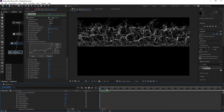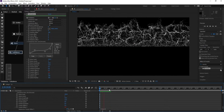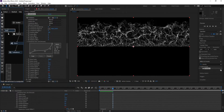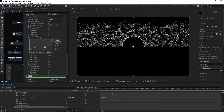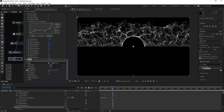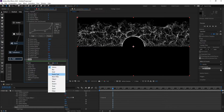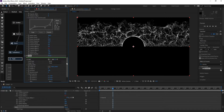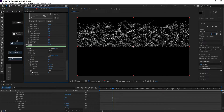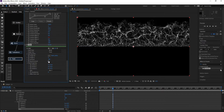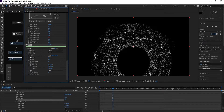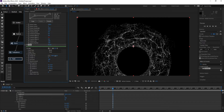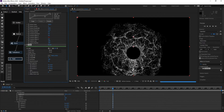Go to Fill and change Sphere to Bend. Change Axis Z to Axis Y. Go to Bend Amount and increase it. Also adjust Origin XY and Degrees Y.